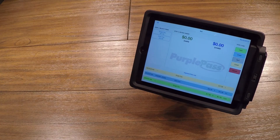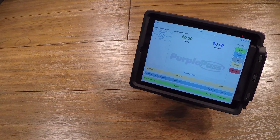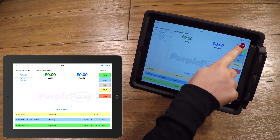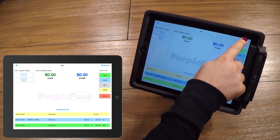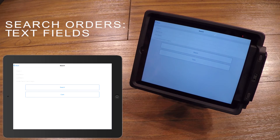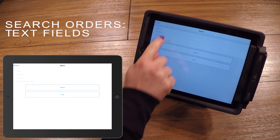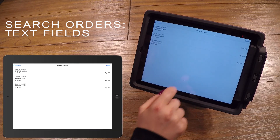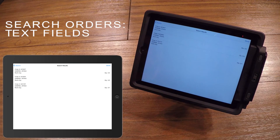You may be approached by a customer that has chosen Will Call, or you may have a customer that misplaced their tickets and needs assistance. If you look in the upper right-hand corner, you will see a magnifying glass icon. Press this and it will bring you to the Search Orders panel. There are several ways to quickly search orders. For the best search results, we recommend searching by either the order number, last name, or last four digits of the credit card used.